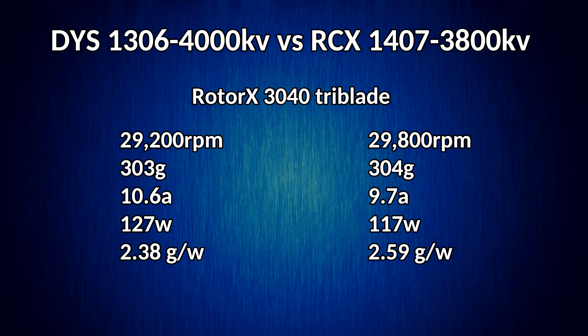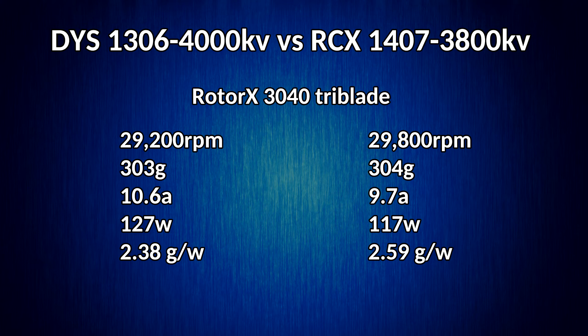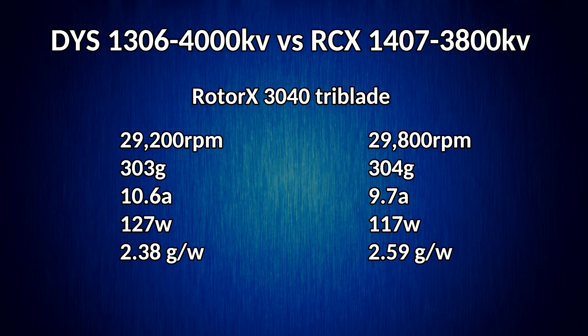10 watts less draw. And it does great things for our efficiency as well, going from 2.38 grams a watt to 2.59 grams a watt. So that's a pretty big difference. Not so much in power because we have basically the same power between the two, but we're getting the same power and we're drawing less amps to do it. So better flight times.